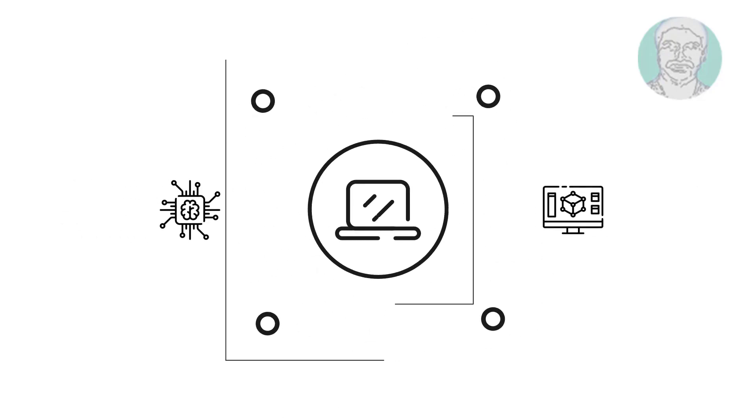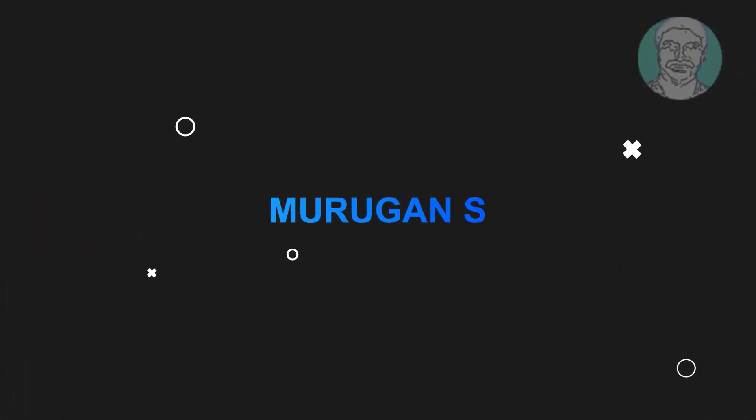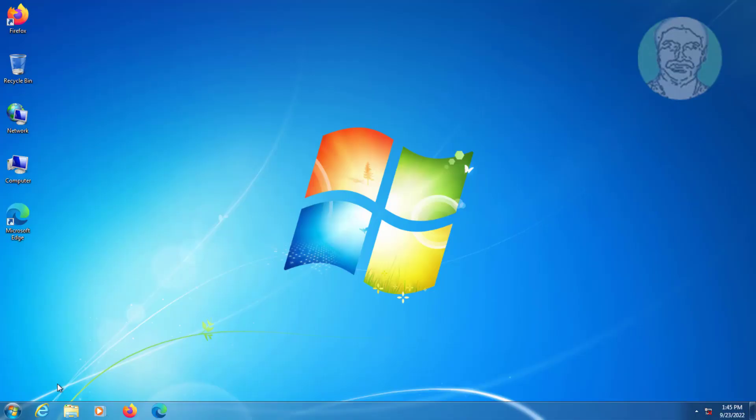Welcome viewer, I am Murigan S. This video tutorial describes how to fix Internet Explorer cannot display the web page.